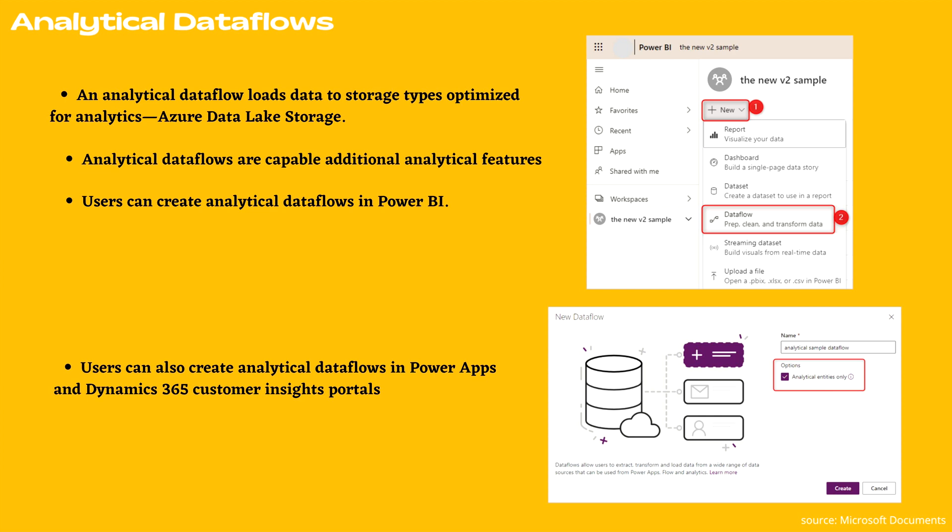You can also create analytical data flows in Power Apps and Dynamics 365 Customer Insight portals. As you can see at the bottom snapshot of your screen, when you are creating a data flow in Power Apps portal, you can choose between Dataverse, managed analytical storage, or your organization's Azure Data Lake storage account. That's up to you which one you are going to choose.